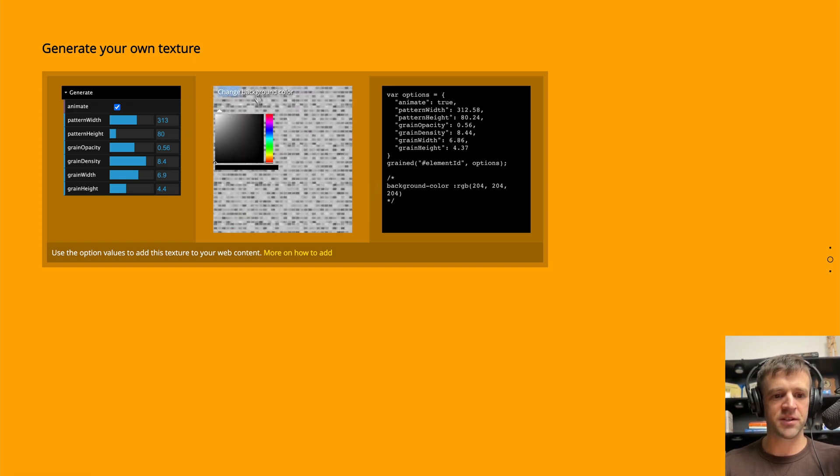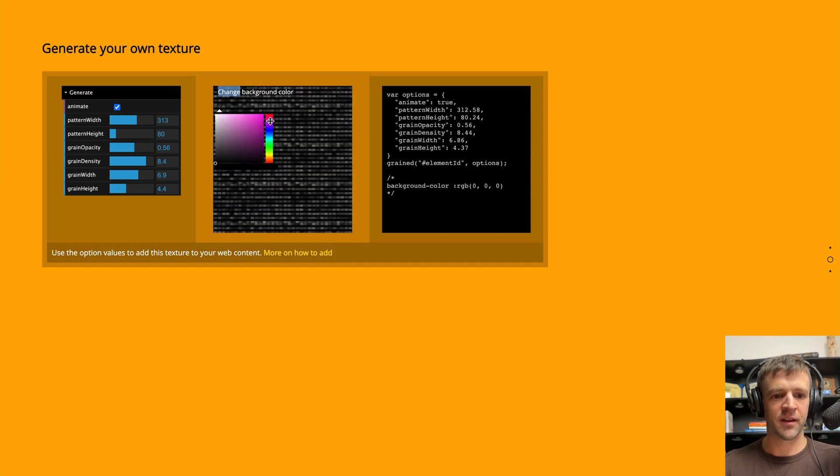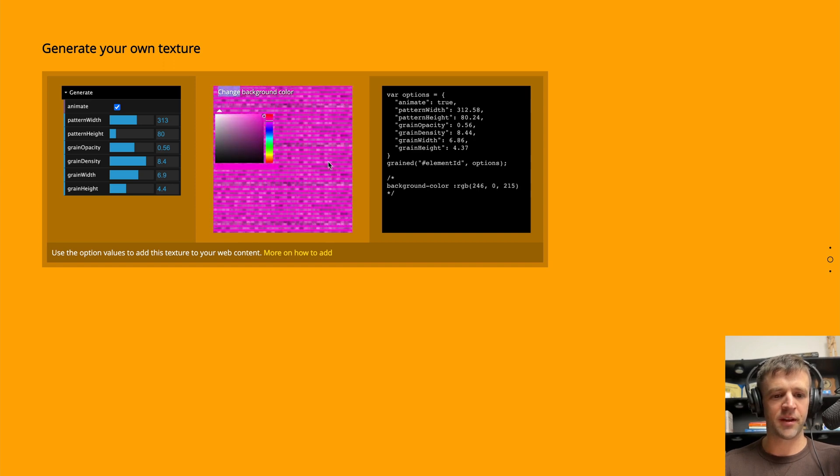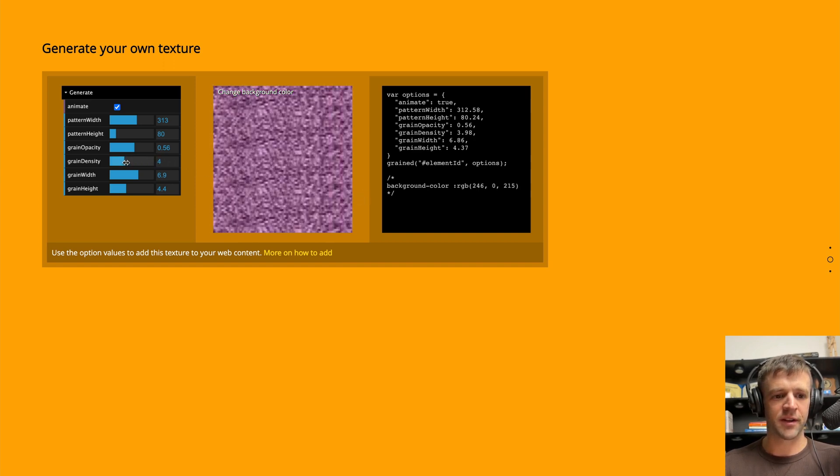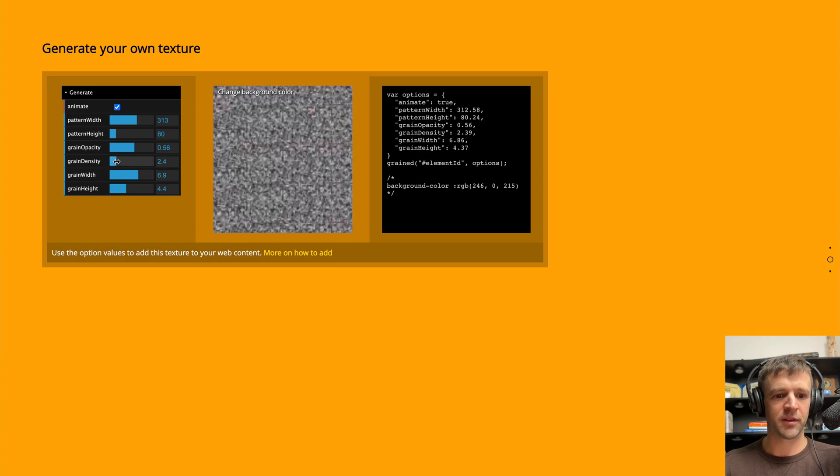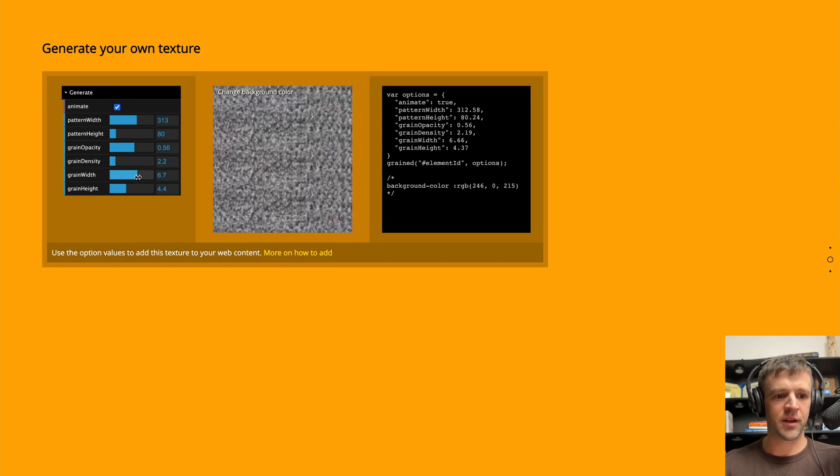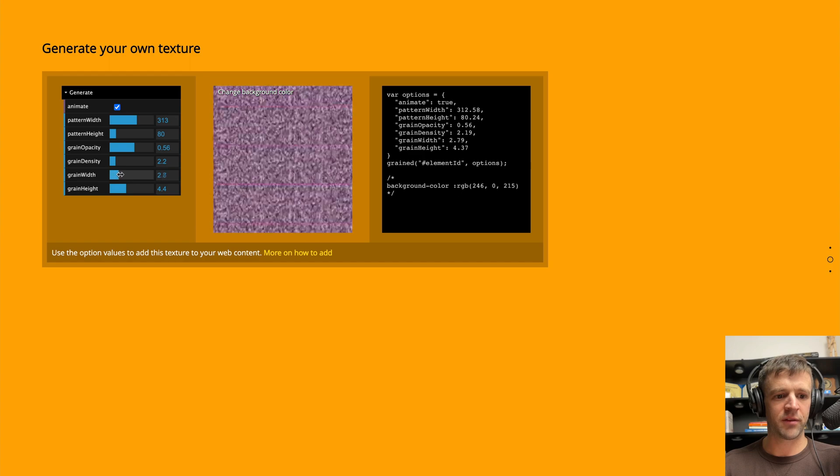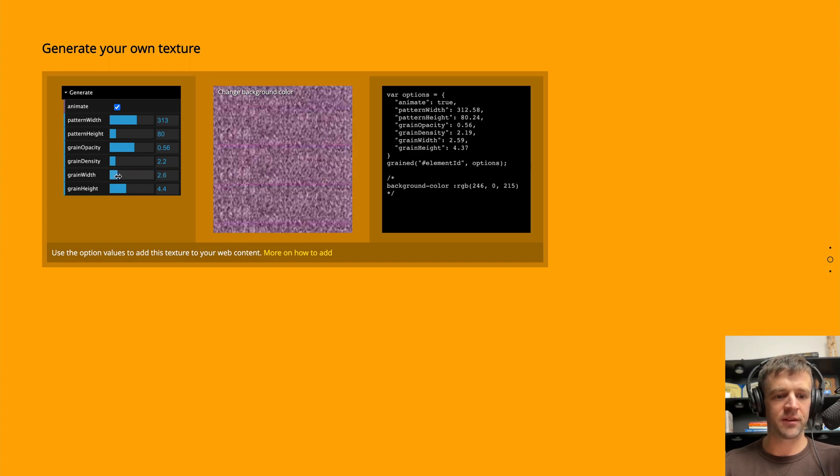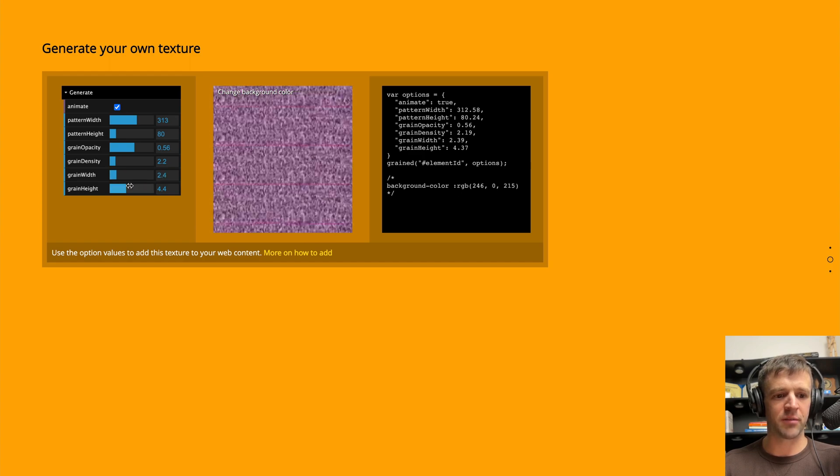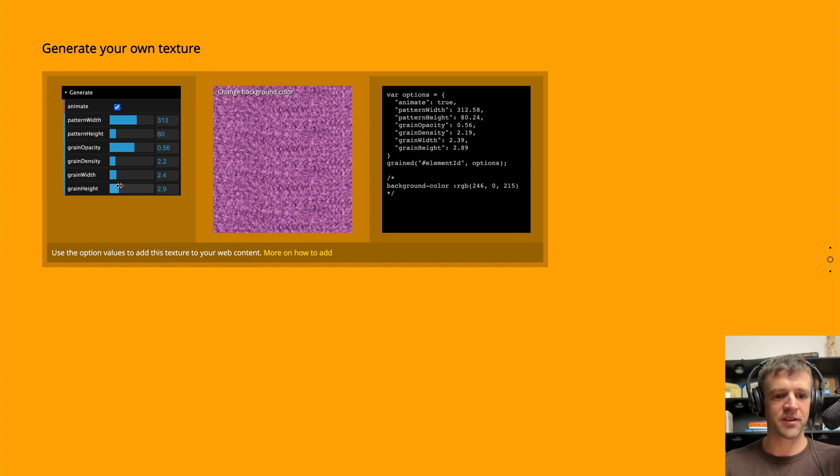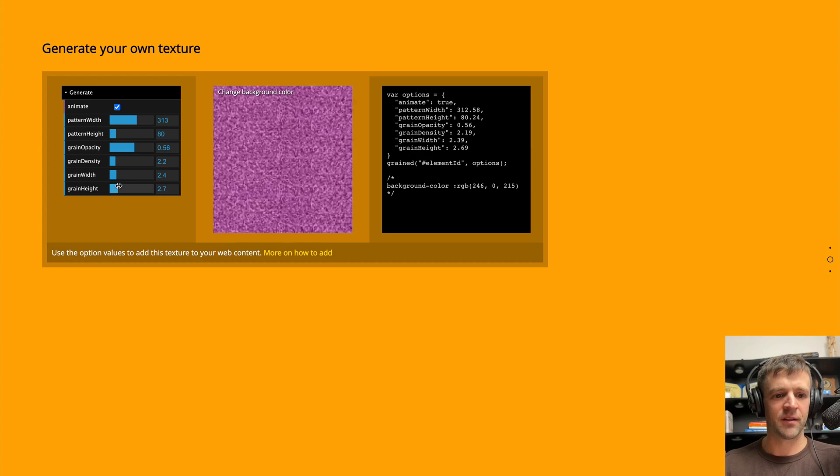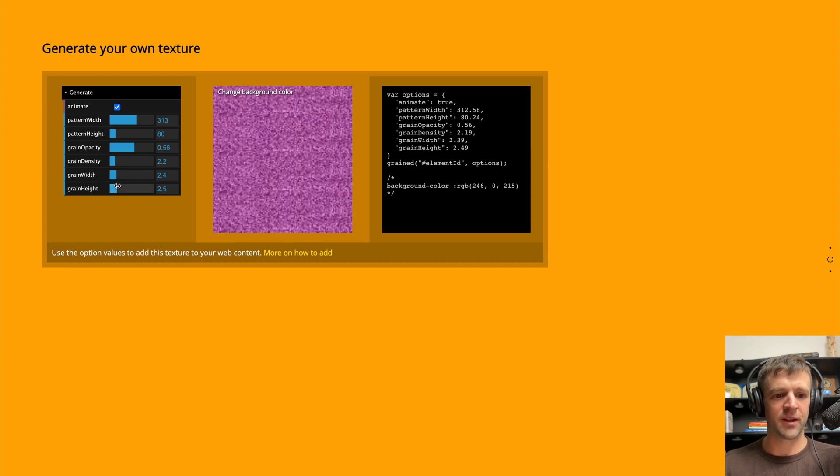And then we can also change the background color by clicking here. And let's make it pink. That's pretty ugly. But let's bring the grain density down. The background color is still pink. But if we reduce the width, so it looks like it's using kind of a black dot texture to make it happen. So we got to keep that kind of down.